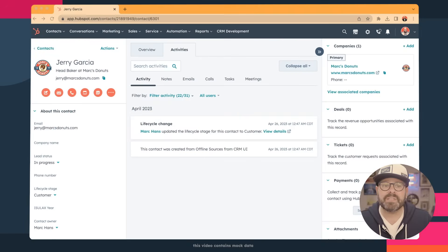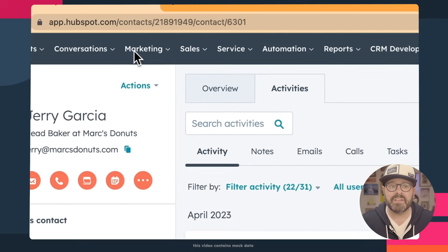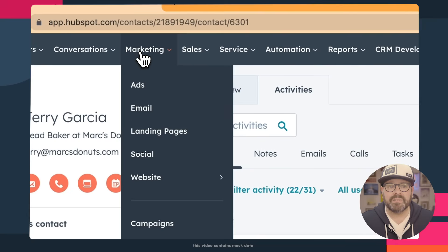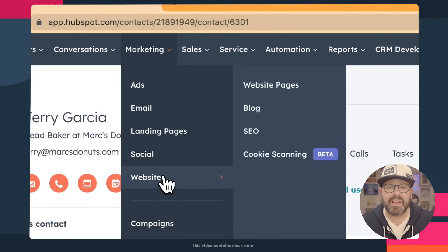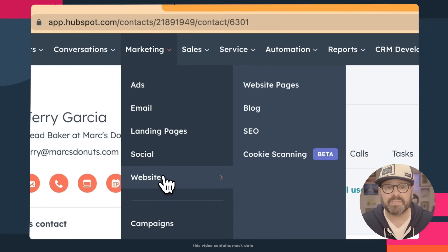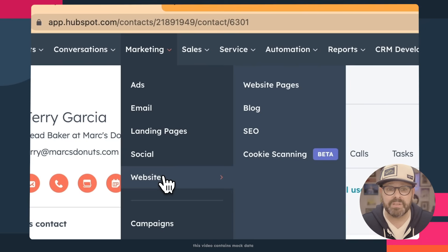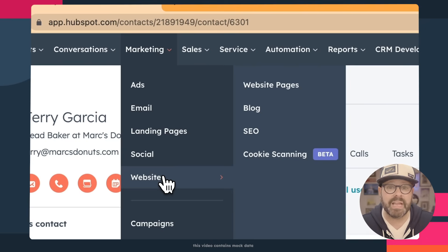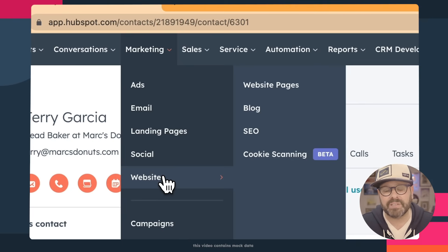Once you have your HubSpot account set up, you're ready to jump in and start building your website. Scroll up to the top where it says Marketing and scroll down to Website. Here you're going to see we have three main tools within the CMS Hub: Website Pages, where you're going to build your website and landing pages; Blog, where you're going to create and manage your blog posts; and SEO, which is a really robust tool that gives you everything you need for search engine optimization.